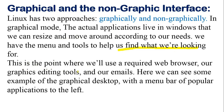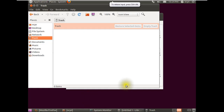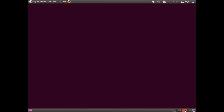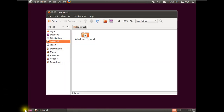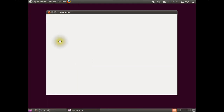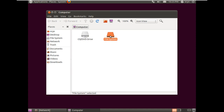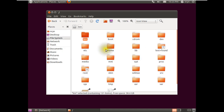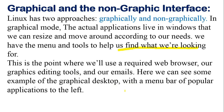The graphical mode is used when we need a web browser, graphics editing tools, or email. You can see the graphical desktop with menus and popular application shortcuts. For example, navigating to Places shows Home Folder, Desktop, Music, and Computer, where you can see the file system and directories like 'bin'. I'll cover installation in the next video.